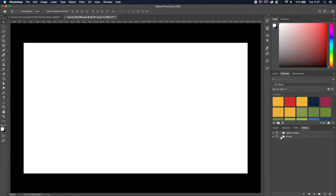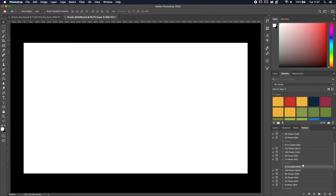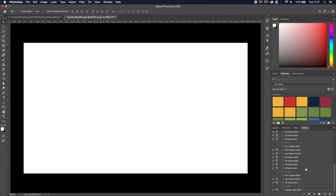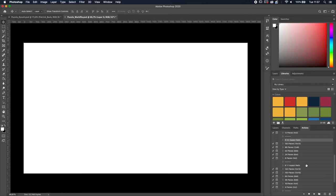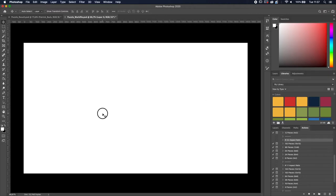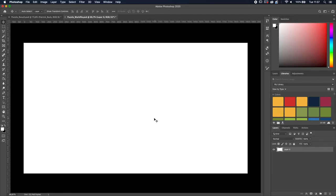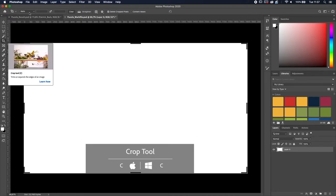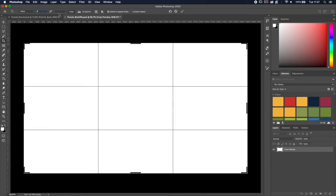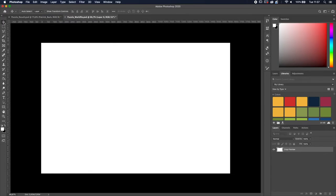Once you've opened the action, you can see there are different options with different amounts of pieces, so you can choose how many pieces you want. For this tutorial we're going to use the 54-piece option, which has a 3:2 aspect ratio. That means your document needs to match that ratio. Press C for the crop tool, set the ratio to 3:2, press Enter, then switch back to the move tool. Now your document is in the right aspect ratio.